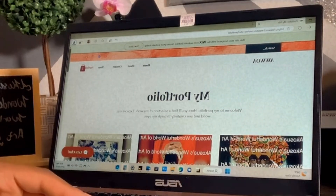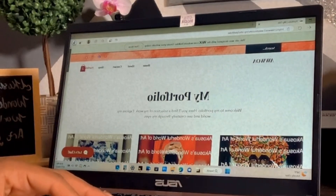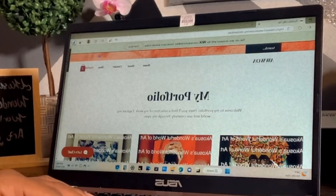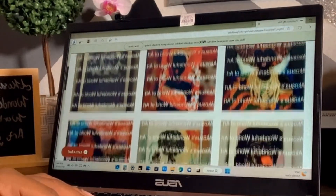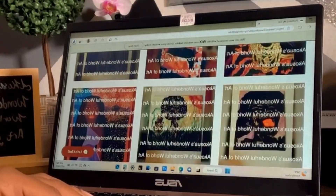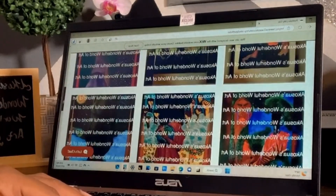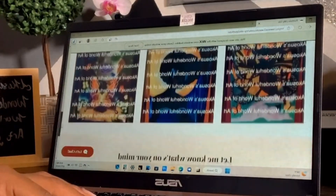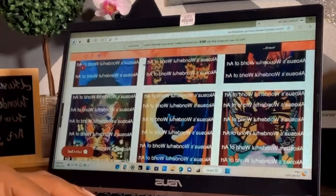Last but not least, we have my portfolio. Welcome to my portfolio — here you'll find a selection of my work and explore my world and see creativity through my eyes. This is all my artwork on my page and you can just look over all of that.